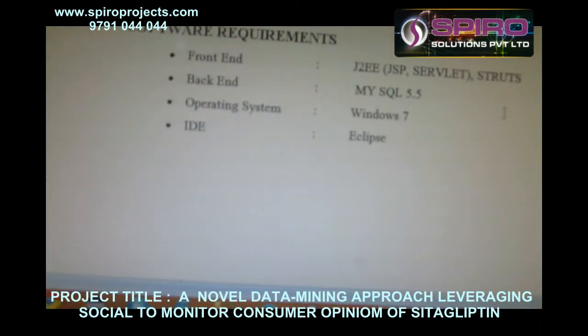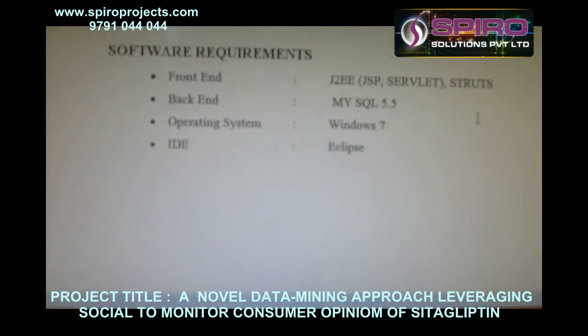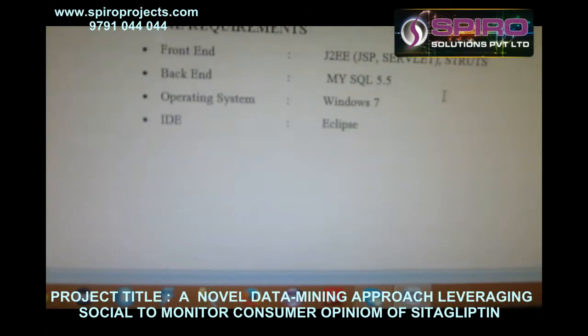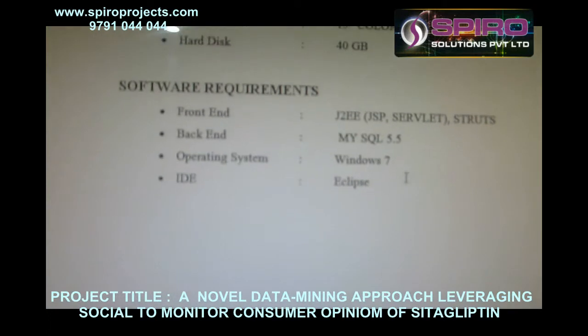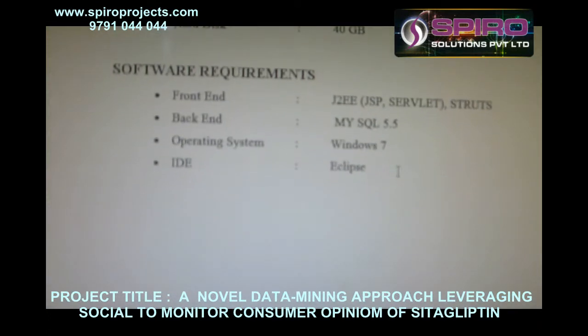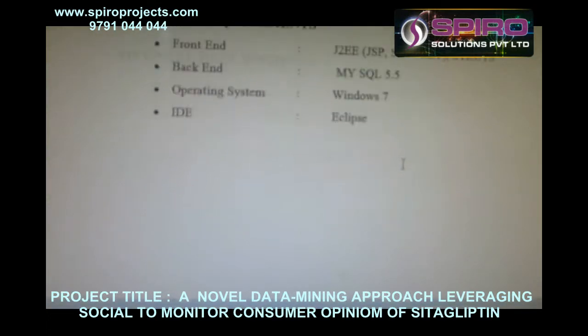Software requirements: Frontend — J2EE; Backend — MySQL; Operating System — Windows 7; IDE — Eclipse.